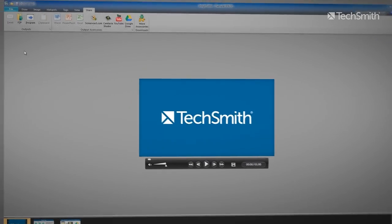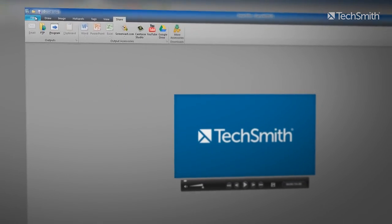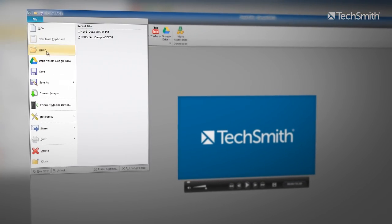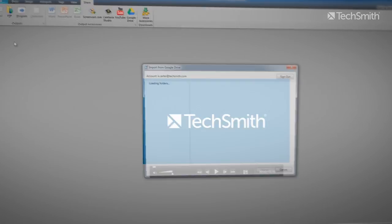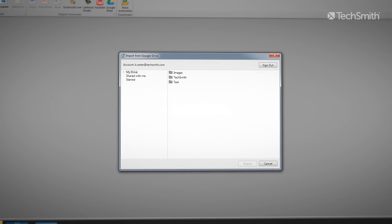Our new integration allows you to take advantage of Google Drive features. From Snagit and Camtasia, you can import your photos and videos directly from your Google Drive account.